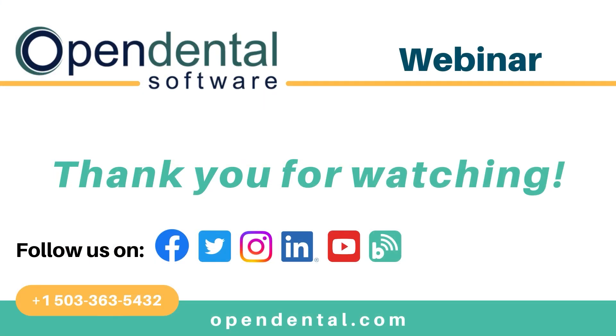Thank you for joining us for this version's feature highlights video. If you have any additional questions, please contact our support line at 503-363-5432 or access our complete online manual at opendental.com. And make sure you're staying up to date on our latest training videos by subscribing to our channel and turning on notifications.